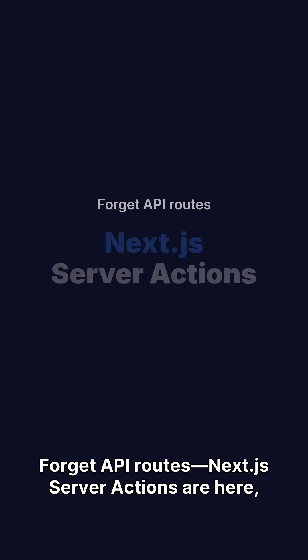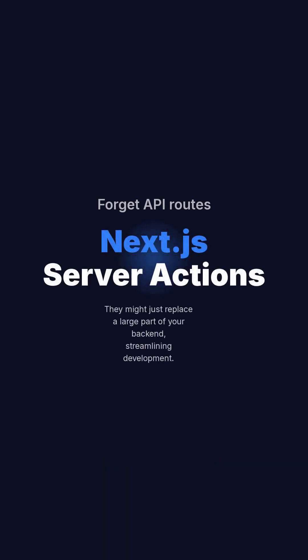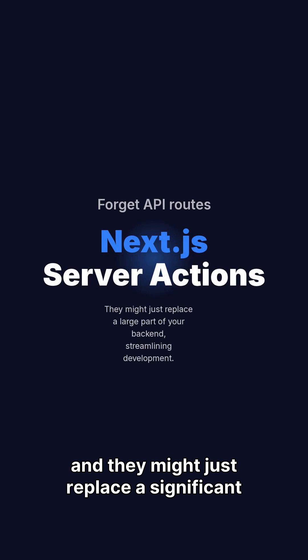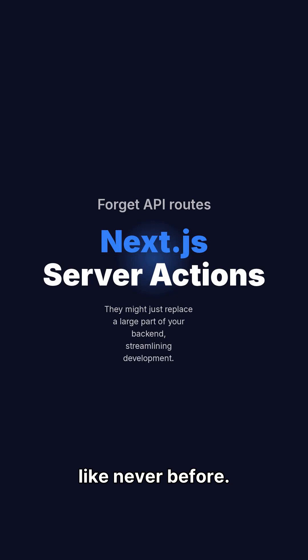Forget API routes. Next.js server actions are here, and they might just replace a significant portion of your backend code, streamlining development like never before.